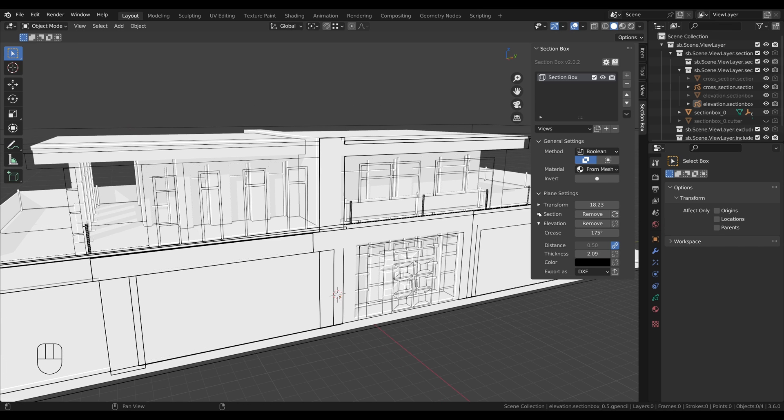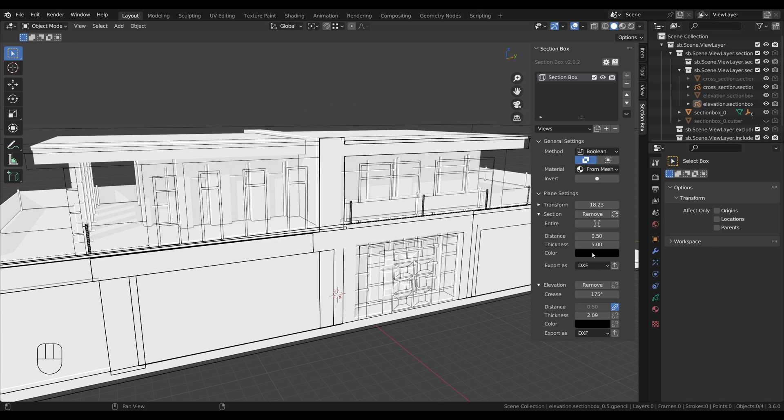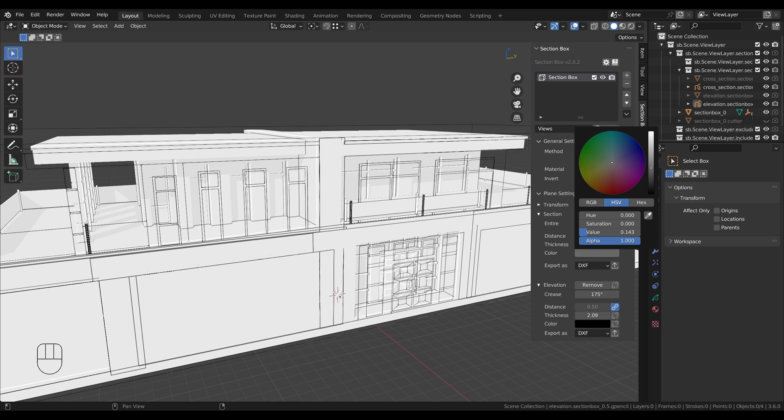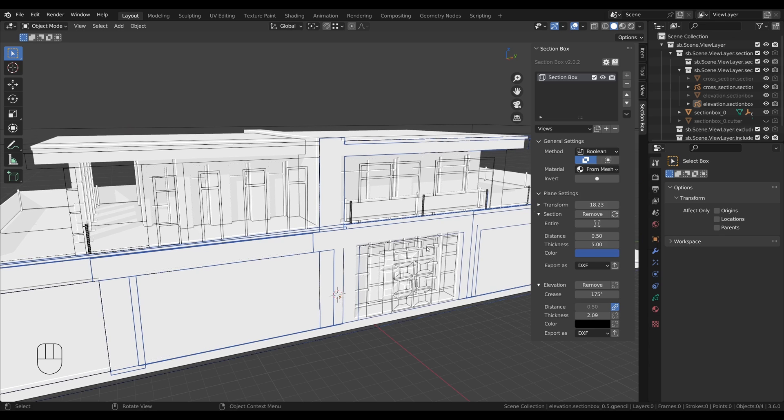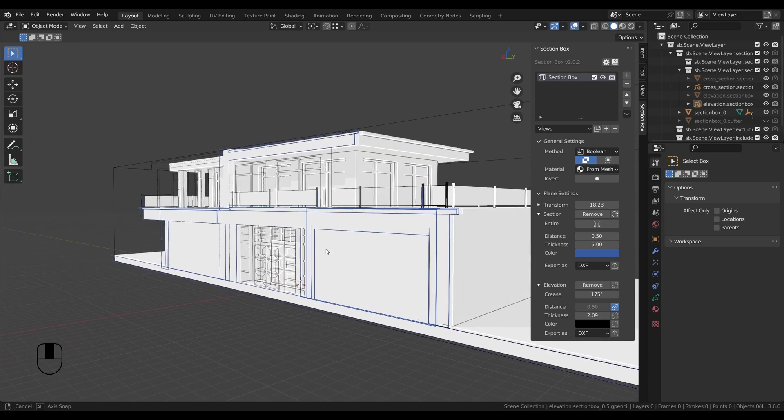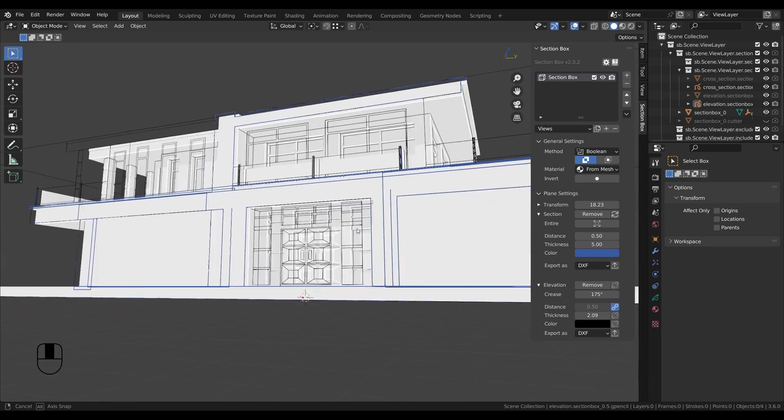And if you like colors, why not give the cross section a blue shade. So that's already how you can create elevations in Blender.